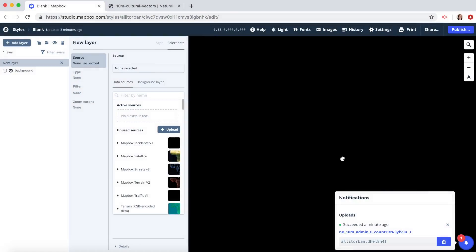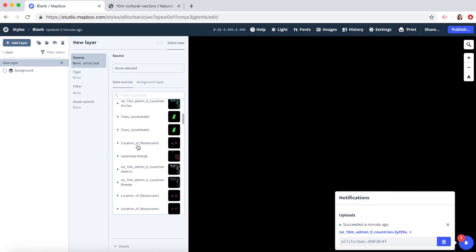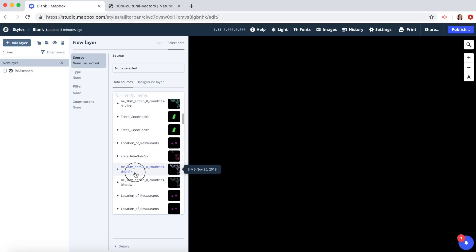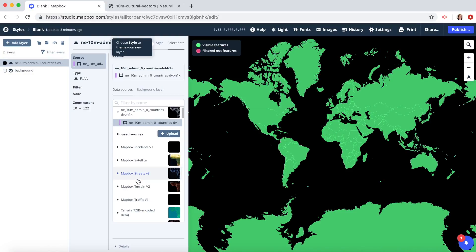Once our tileset has uploaded successfully, we can find it under unused sources. Click on that, and here is our shapefile of all the countries.